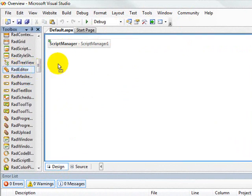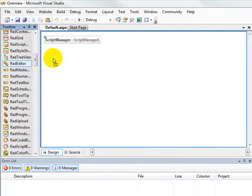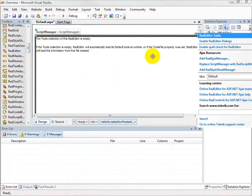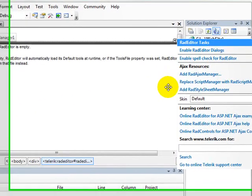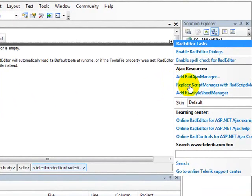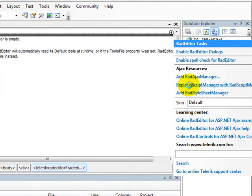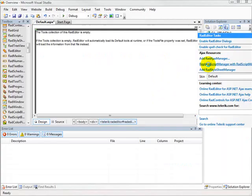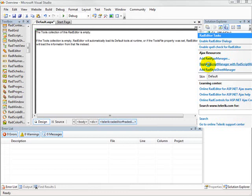The first thing we'll do is copy a RAD editor onto the design surface, and when the smart tag opens up, one of the things it offers to do for us is replace the script manager with a RAD script manager. I do that here mostly to get you into the habit of using a RAD script manager, and the reason you want to do that is because it will consolidate all of the smaller scripts that your RAD AJAX-enabled components might use into one large script so that it'll make a single web request instead of multiple web requests.